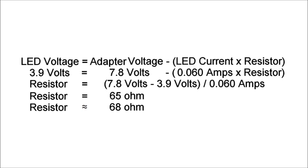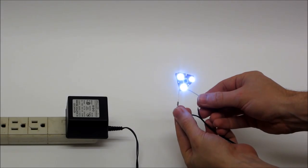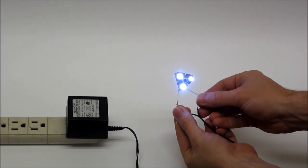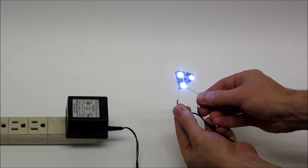After a few more calculations, I determined that a 68 ohm resistor would be enough to make the LEDs work with the adapter.